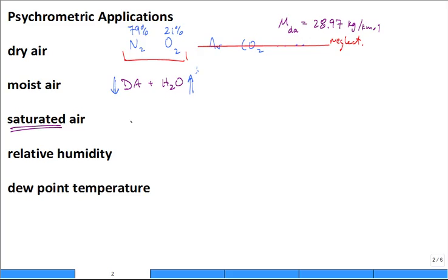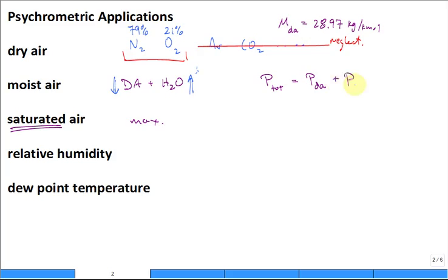When saturated, you have the maximum moisture. Using the ideal gas mixture concept of partial pressures, the total gas pressure of moist air equals the partial pressure of the dry air plus the partial pressure of the water vapor — the vapor pressure.